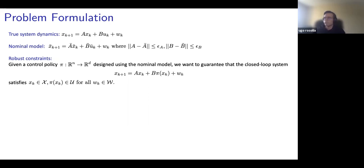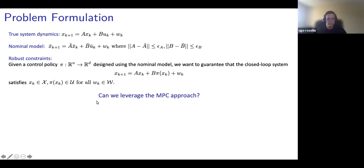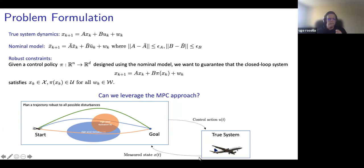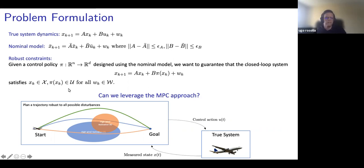After looking at the MPC approach, you know that computing a policy is hard. However, we can leverage the MPC approach where we solve a problem using the batch approach, apply the first action to our system, and then replan based on measurements — doing this at all time steps. This receding horizon strategy is itself a policy, and we can plan our trajectory to guarantee that state and input constraints are satisfied.